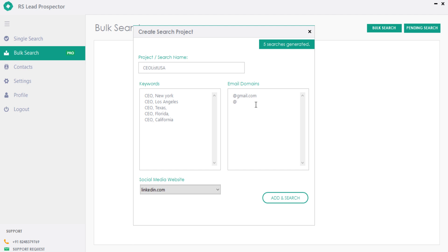You can list all major email providers here, so it will extract available emails from listed domains.